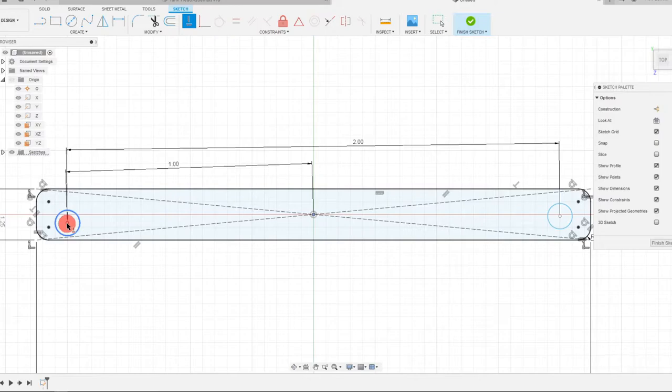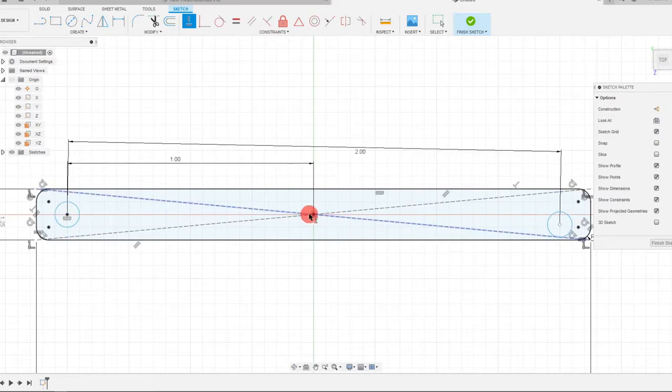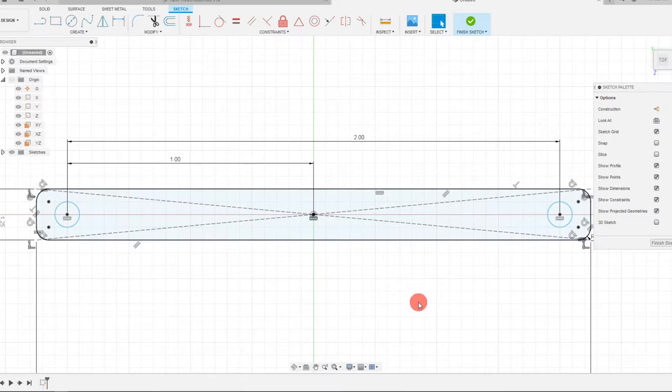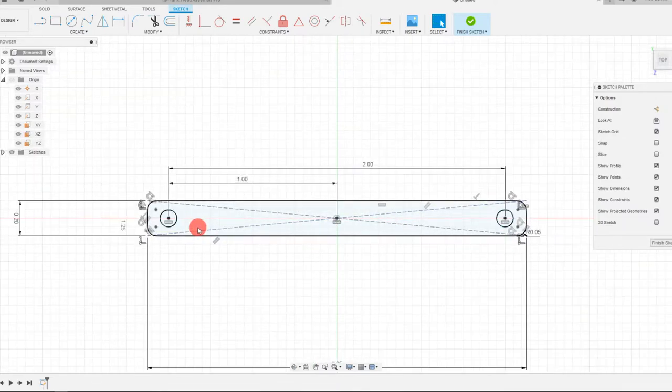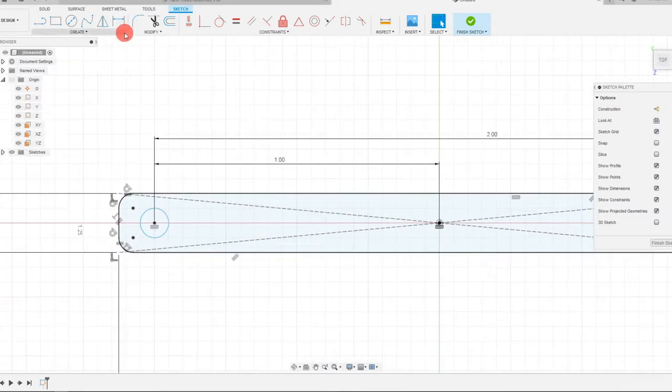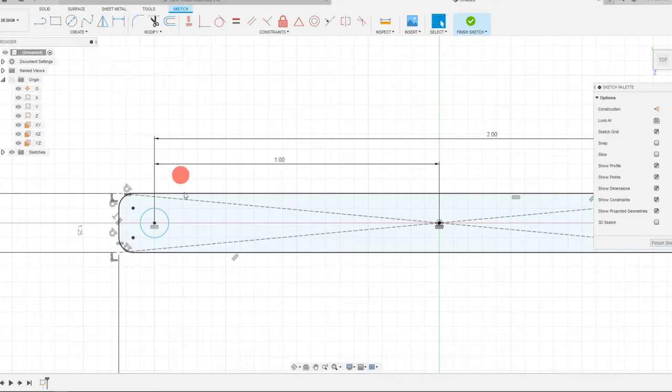And we have to make this horizontal to the center. So click on the point, click on this point, make them horizontal with each other.